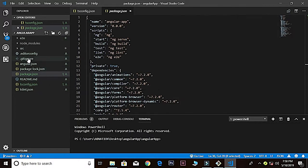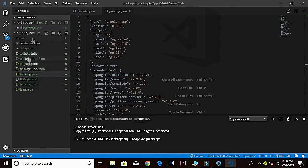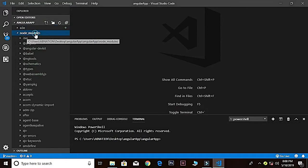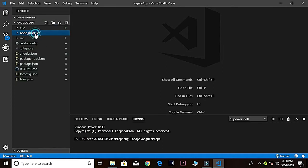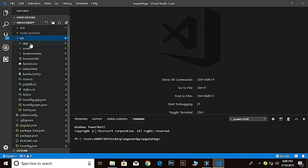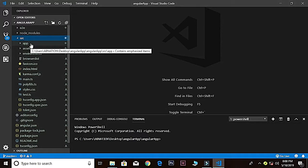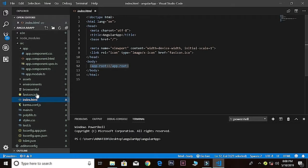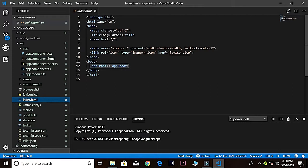Now we have another folder, node_modules, where all our dependencies exist. We are not going to touch these files. Inside the source folder and the app folder, we have some very important stuff. Index.html here you see—this is the core file that's loaded into the browser.